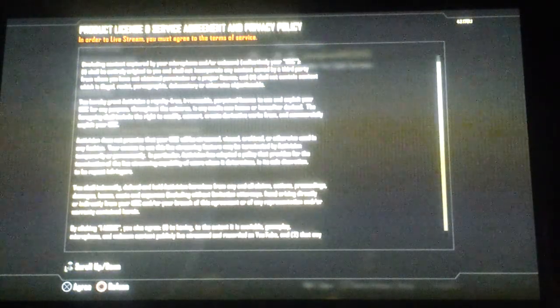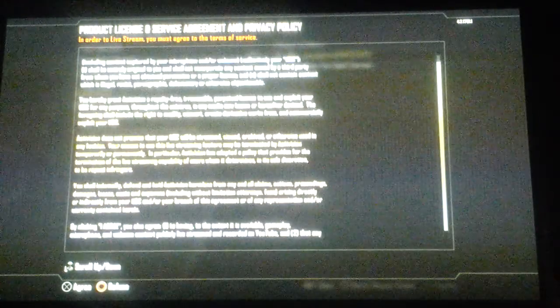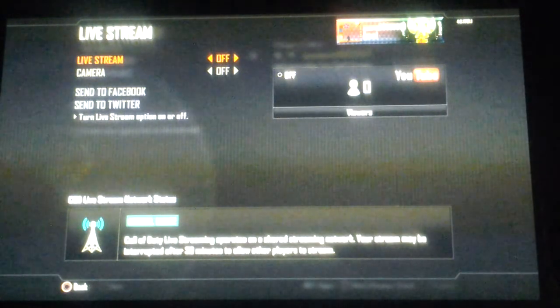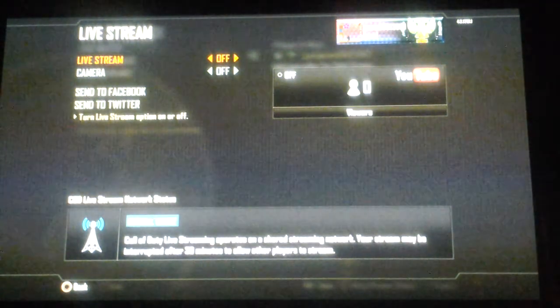Now I am obviously going to do YouTube, so click on YouTube. Then there's some terms and conditions — just press X, or A on Xbox, and then you'll see this screen.